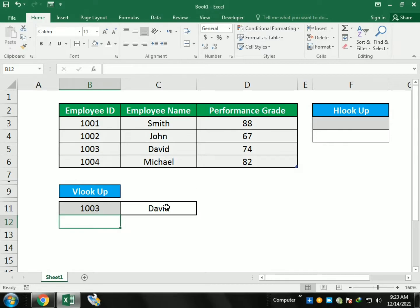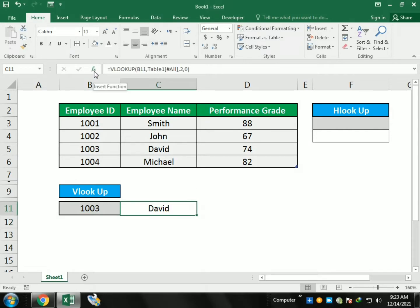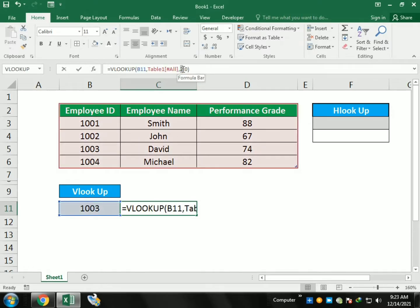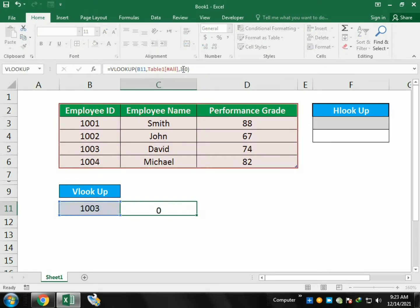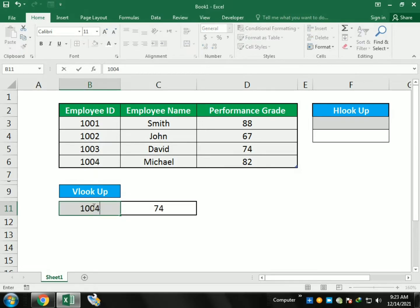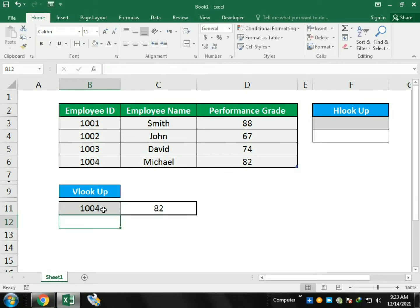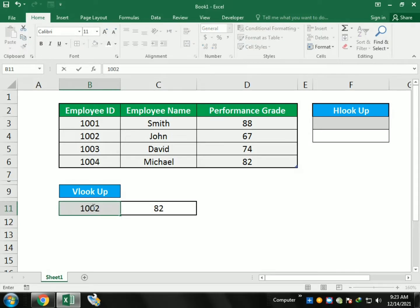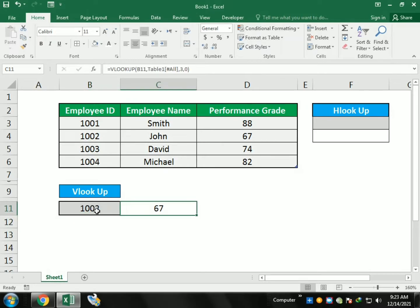If I want the performance grade instead of the employee name, the performance grade is in column 3, so I change the column index to 3. Now it gives me the grade instead of the employee name. For example, writing 1004 gives me 82, because I selected column number 3.